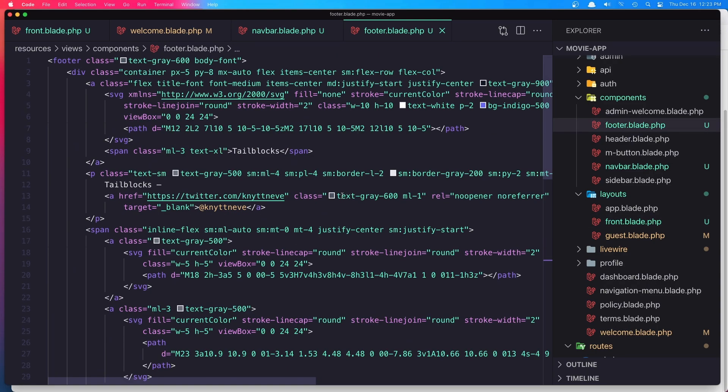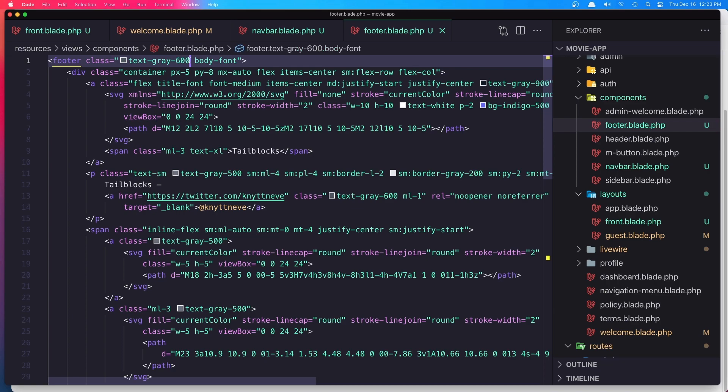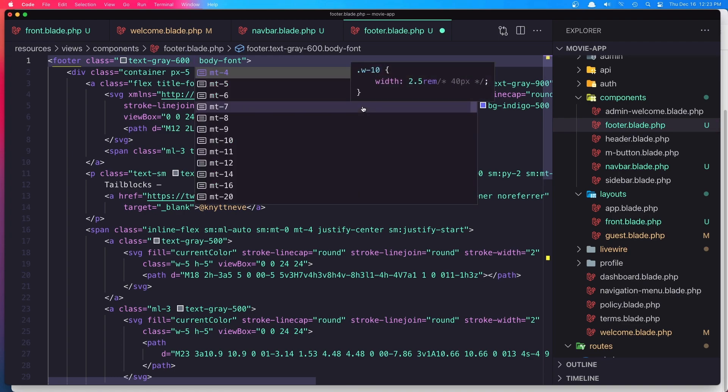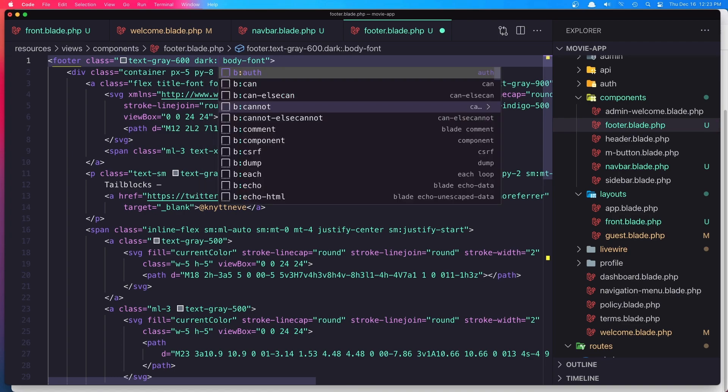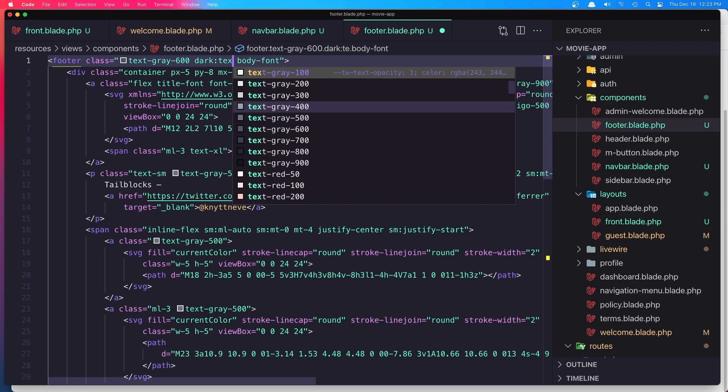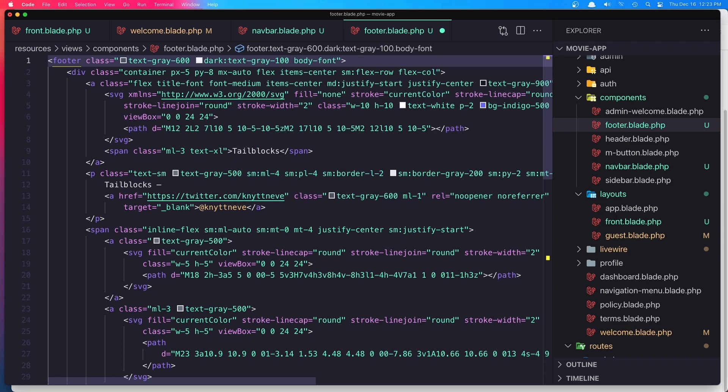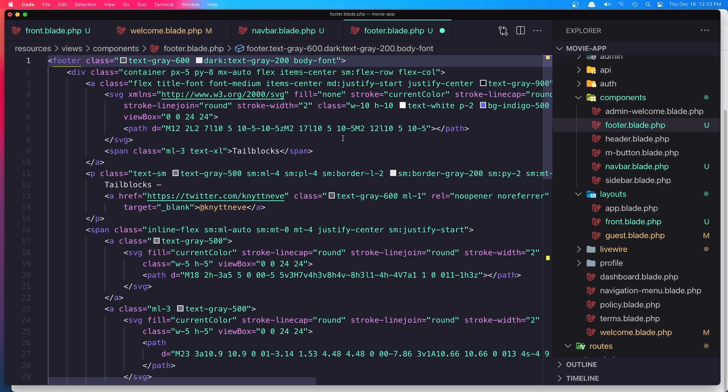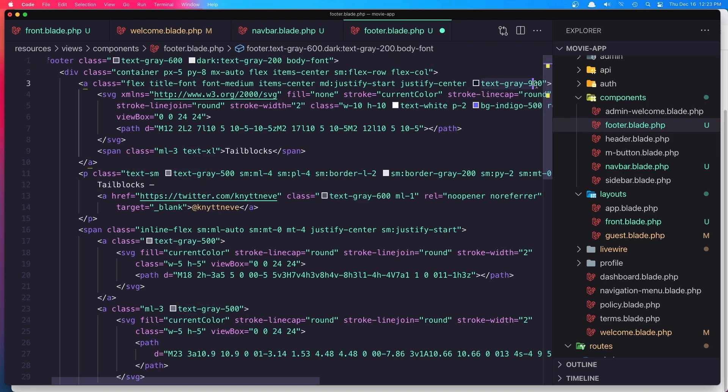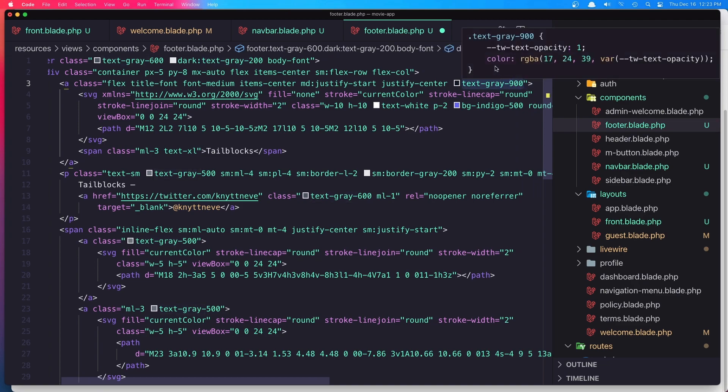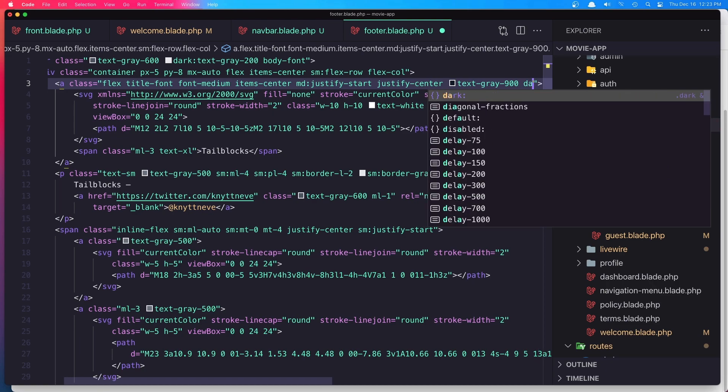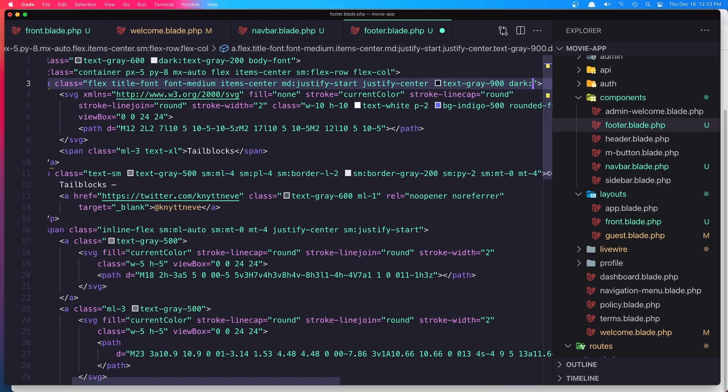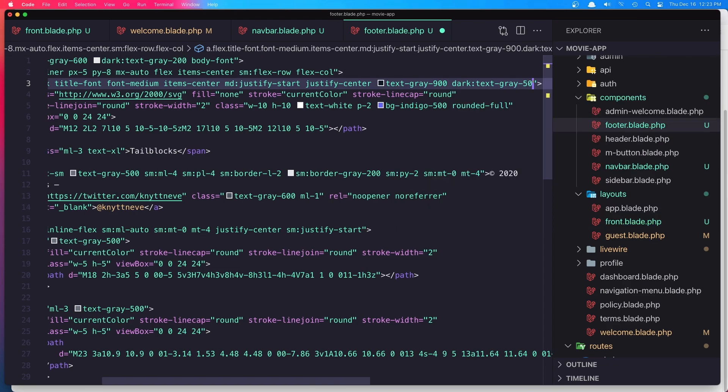Go here and here we have text-gray-600. In dark mode I'm going to say text-gray-100, or 200 maybe. When we have text-900, after that I'm going to say on the dark mode text-50.